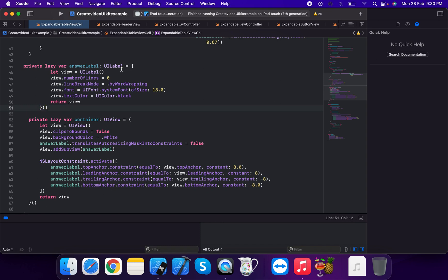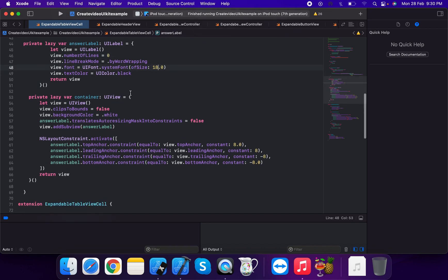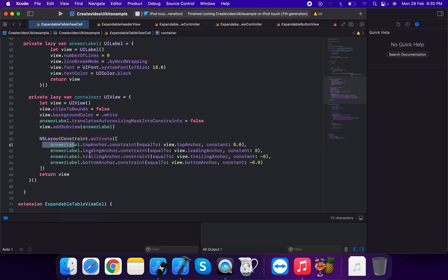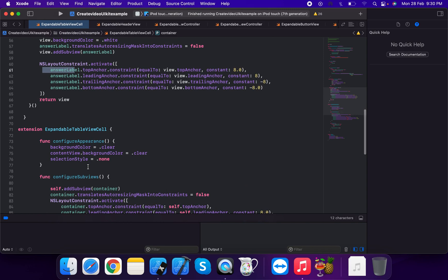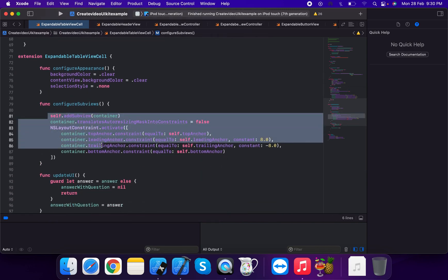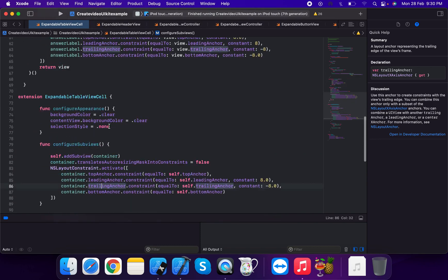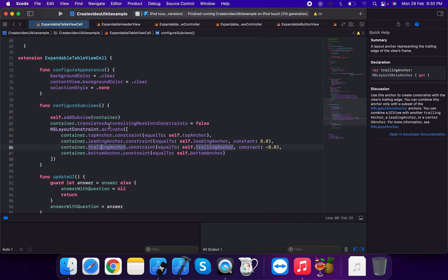The answer label is a UILabel with number of lines zero and line break mode by word wrapping, using the system font. We add a container UIView with clip to bounds, background color set, and add the answer label as a subview. Constraints applied: answer label top, leading, trailing, and bottom anchors. In configure subviews, we add the answer label to the container.